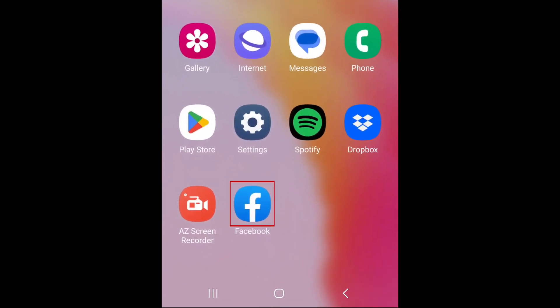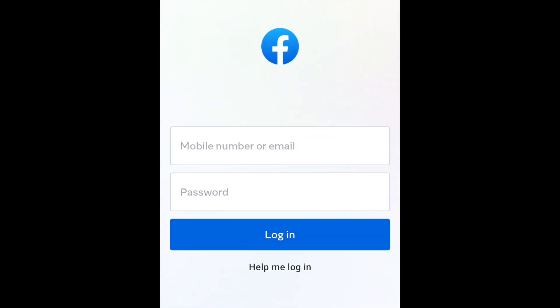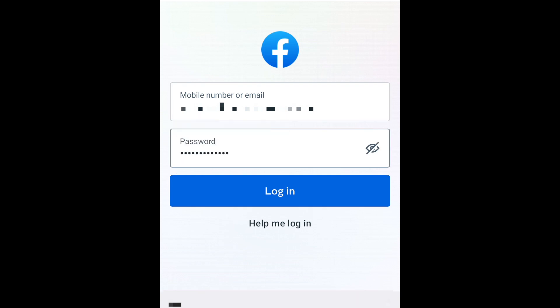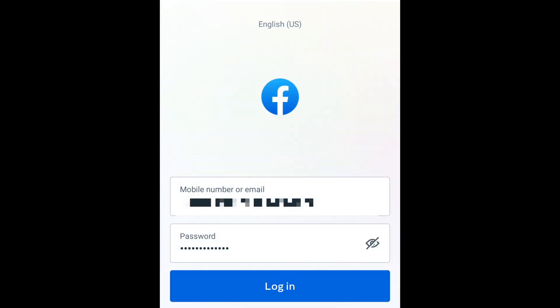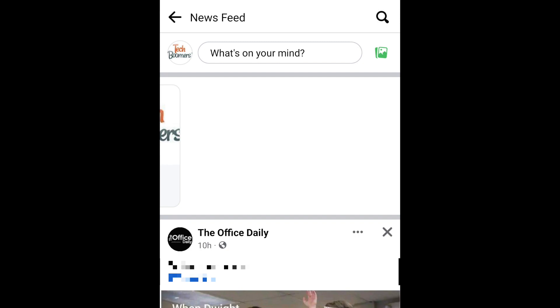To reactivate your deleted account on Facebook, open the Facebook app or website and log into your account using the same email address and password. Then tap or click Yes, Continue to Facebook. Your Facebook account will then be reactivated.